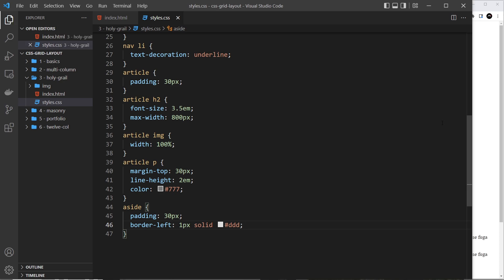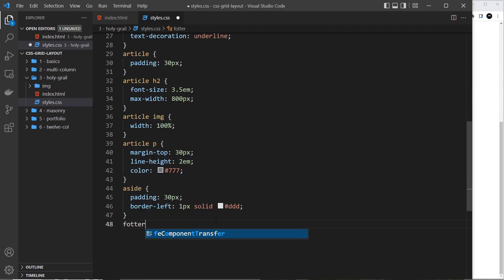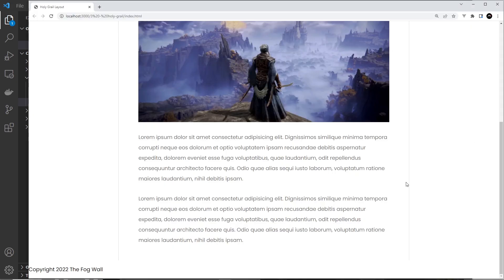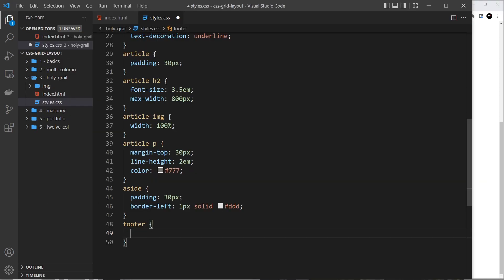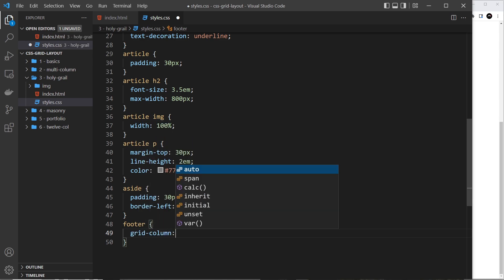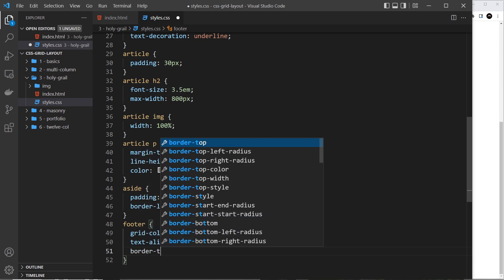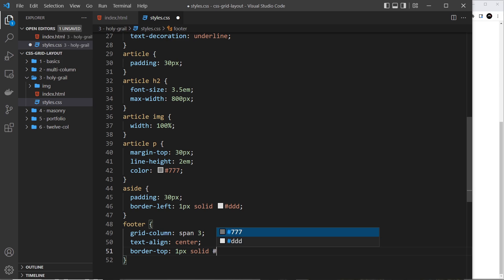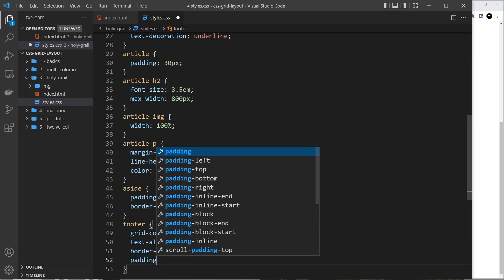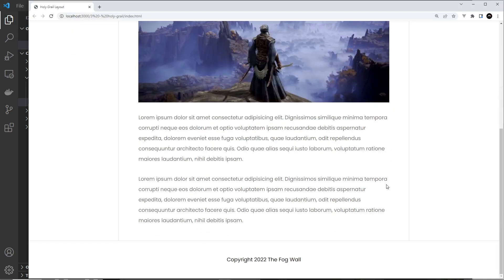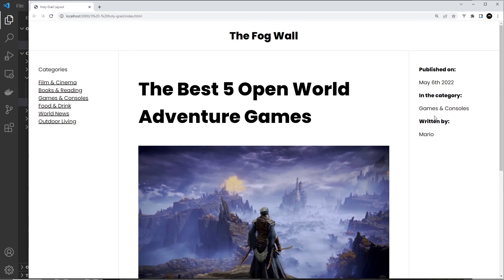Finally let's style the footer. We use grid-column: span 3 so it takes up the full width, text-align: center, a border-top of 1px solid #ddd, and padding of 30px all around. And there we go — the layout is created quickly using CSS grid with just three columns.